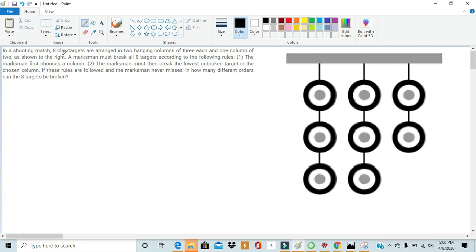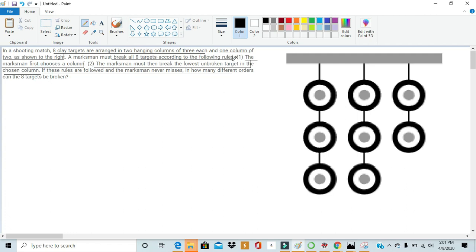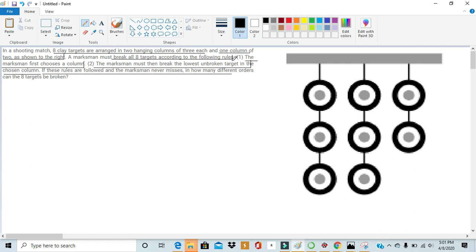In a shooting match, a marksman must break all eight targets according to the following rules. The marksman first chooses a column. The marksman must break the lowest unbroken target in the chosen column. If these rules are followed and the marksman never misses, how many ways can the eight targets be broken?